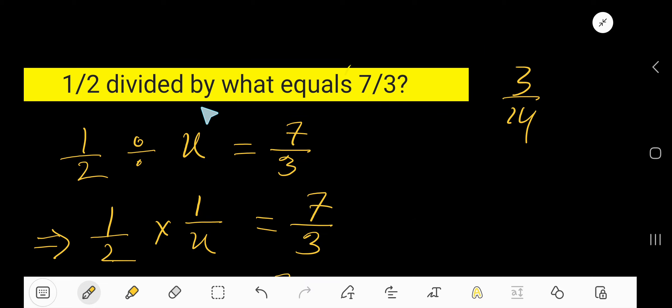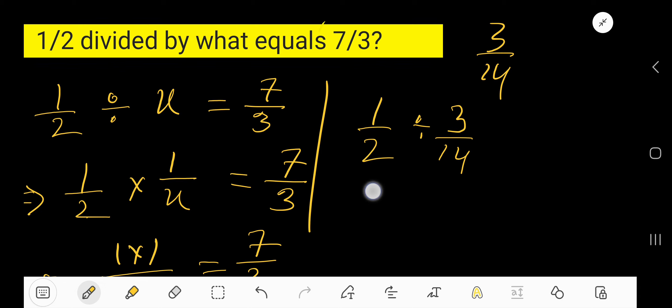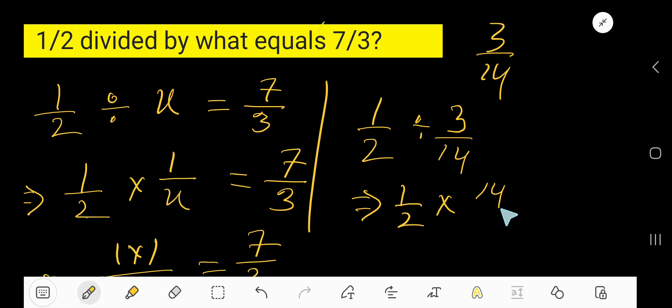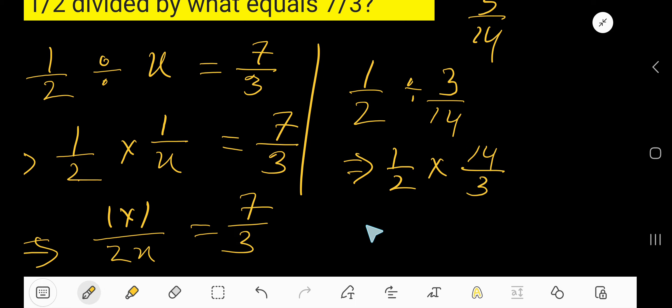3 over 14. So half divided by 3 over 14 equals what? We will find out. Half division means multiplication by the reciprocal, 14 over 3. We are getting 1 times 14, that's 14, and 2 times 3, that's 6.